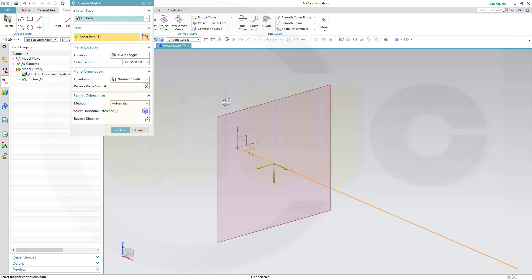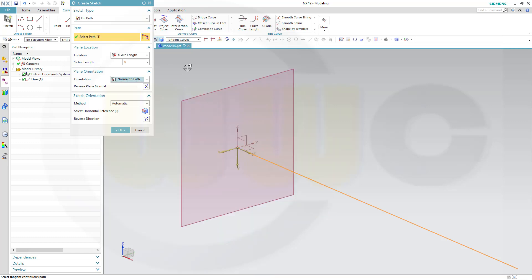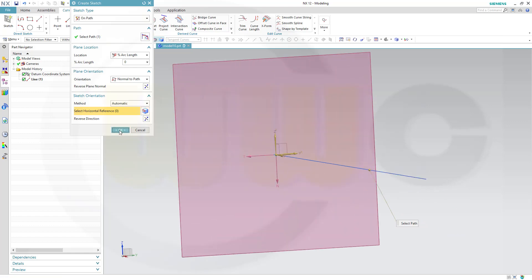And where should that plane be? That should be at the start point. So, the location would be, if you use percentage of arc length at 0%. Like this. Let's change the orientation like that. And confirm.